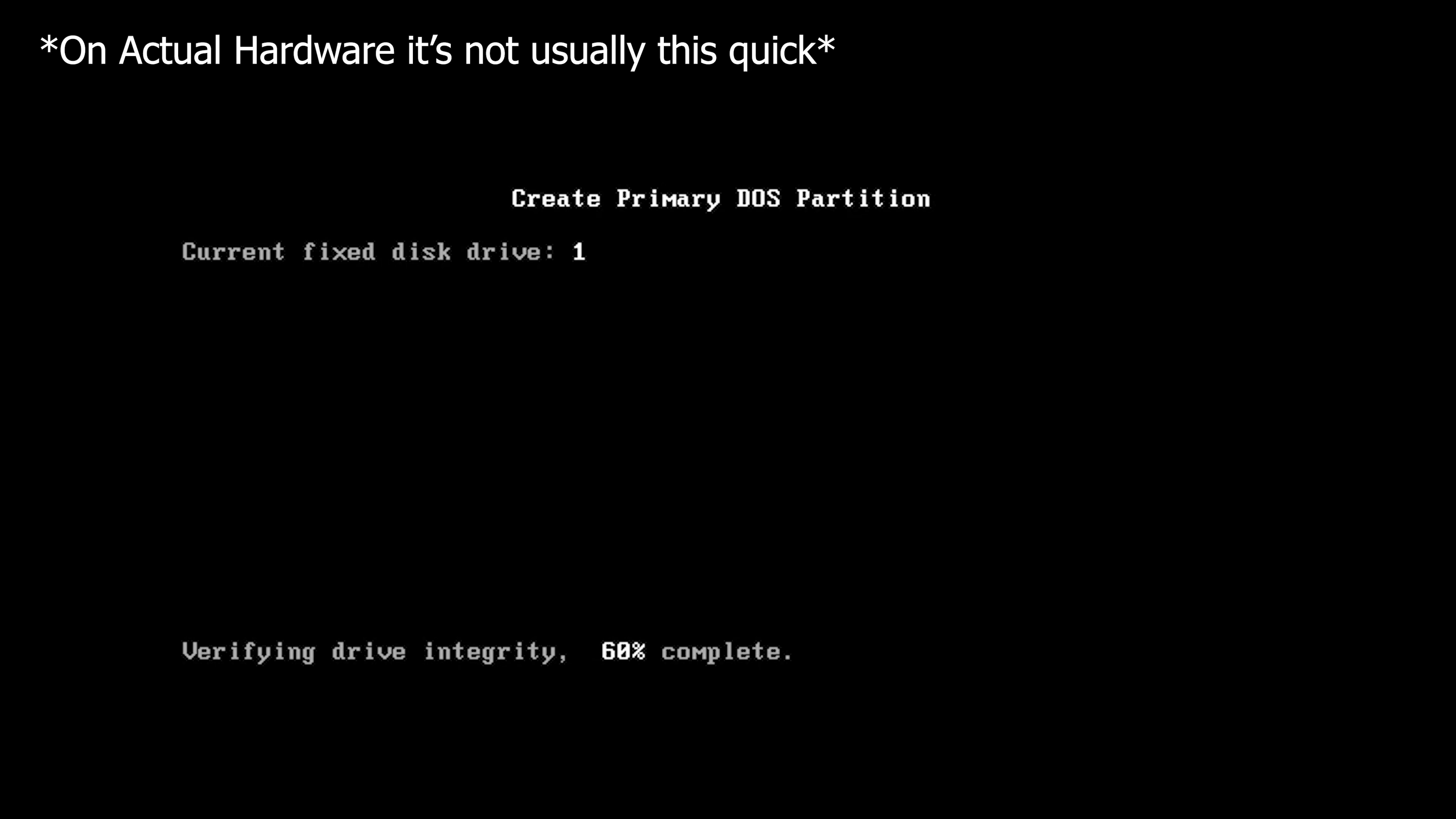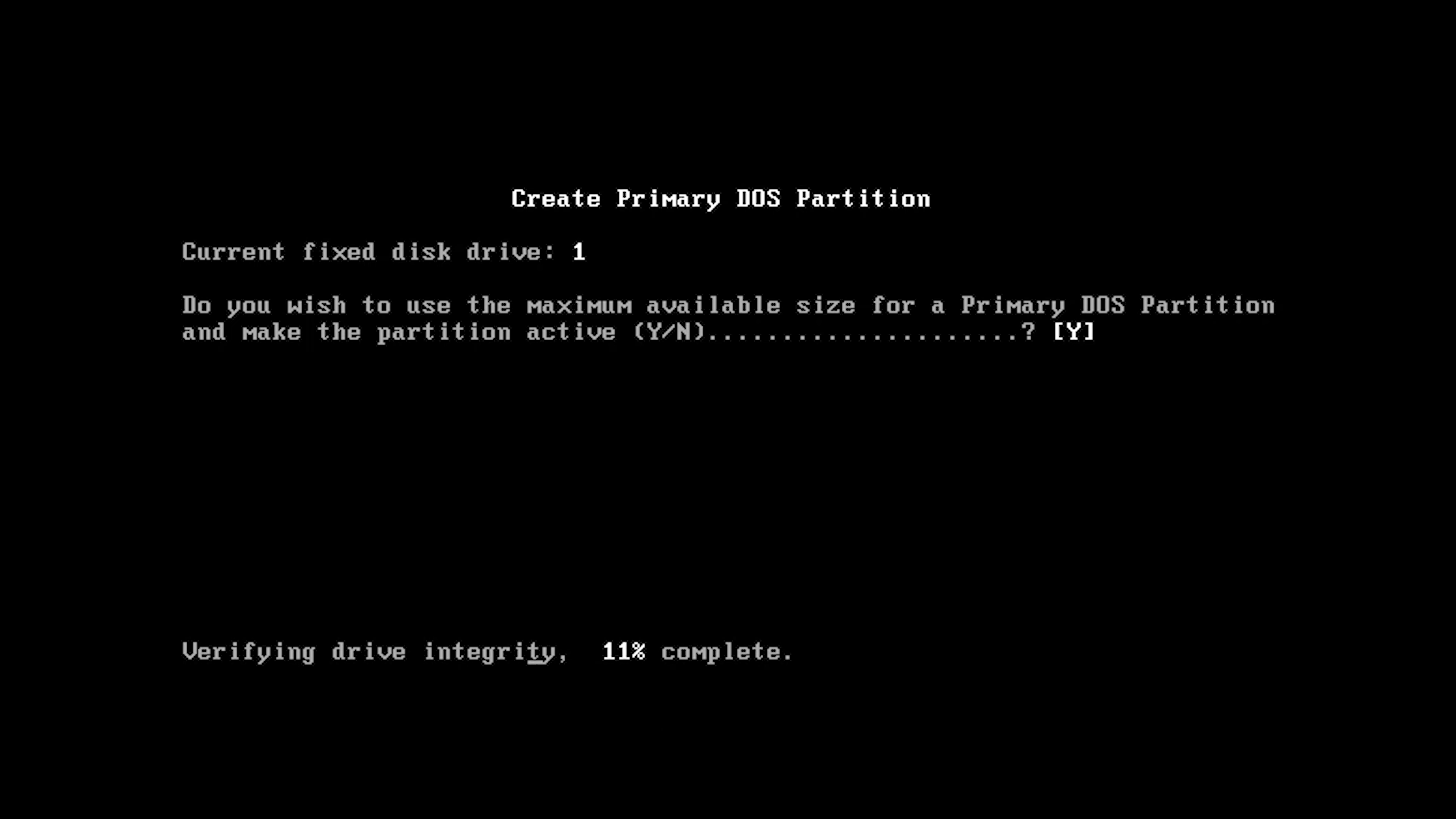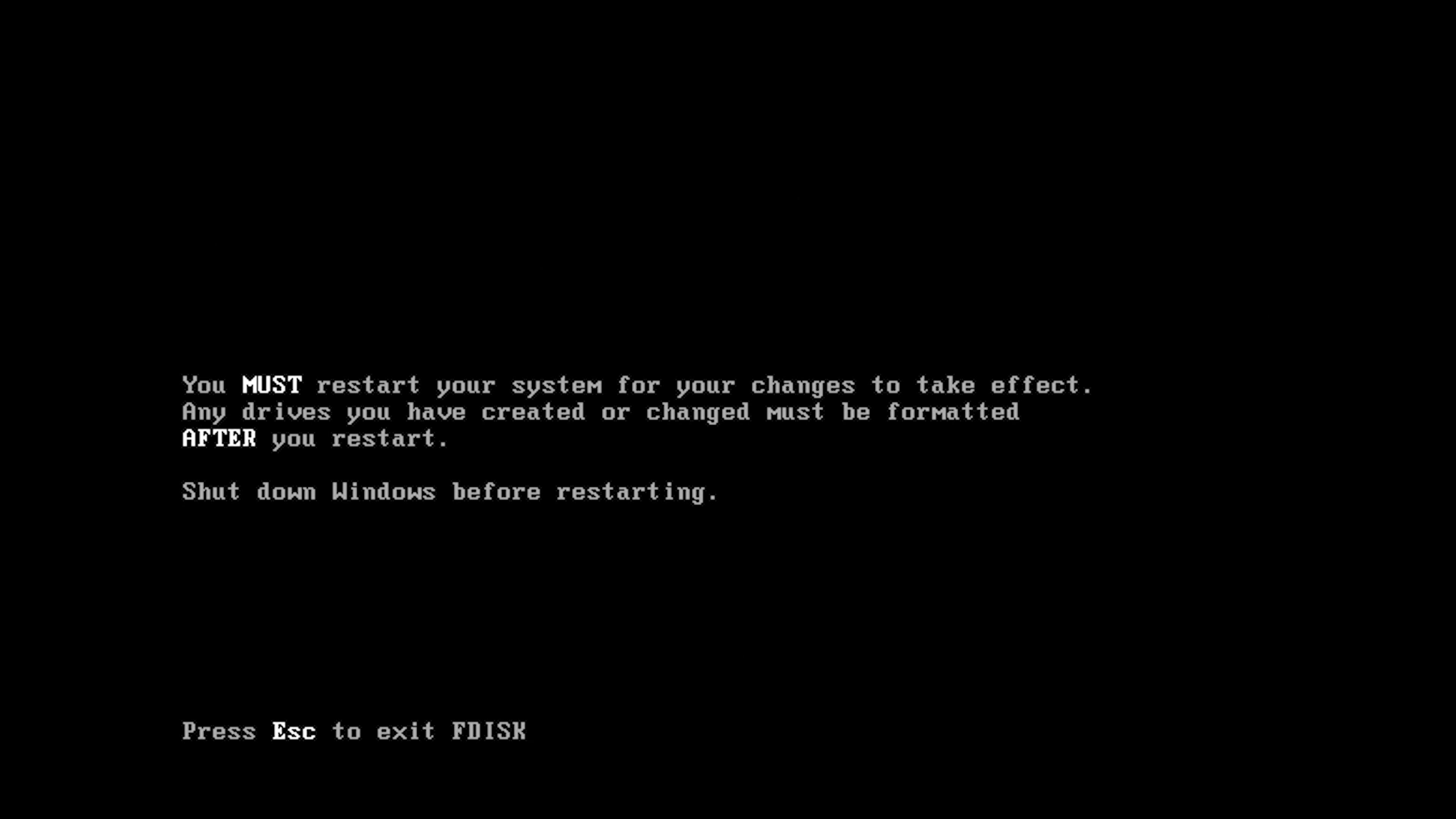We can create a primary DOS partition, that's what we're going to do. This doesn't take very long at all. Do you wish to use the maximum amount of size? In this case yes, but if you want to use another version of Windows on your hard drive you might want to say no.